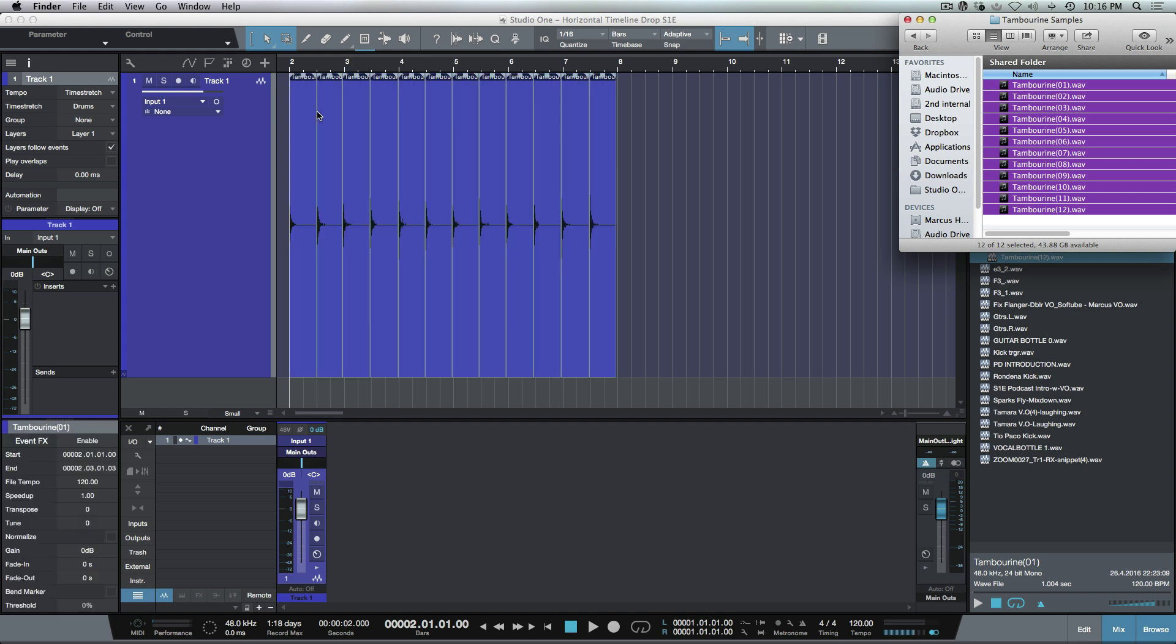So that's a command key on a Mac, or the control key on a Windows machine, and that's horizontal timeline drag and drop with audio events in Studio One. Anyways, I hope you guys got something from this and we'll talk to you later. Cheers.